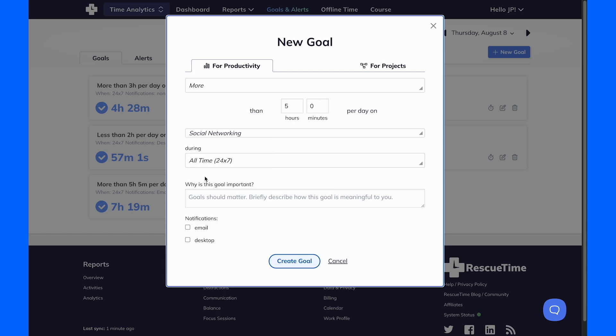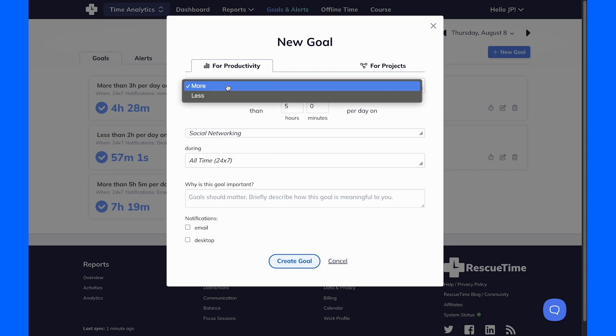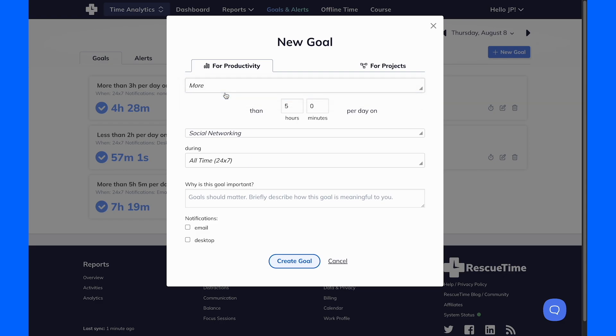And if you start to stray, Rescue Time can notify you with desktop and email alerts, making sure you stay aligned with your intentions and keep distractions at bay.